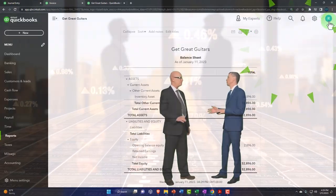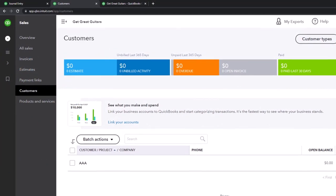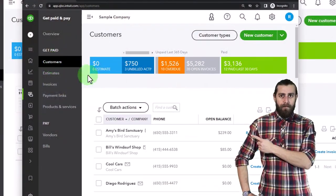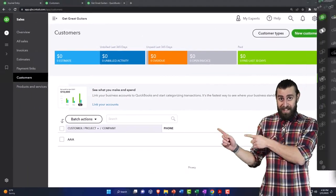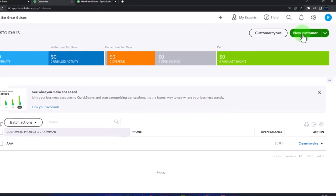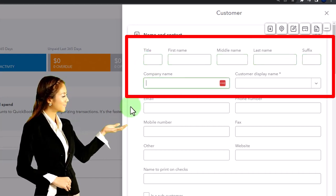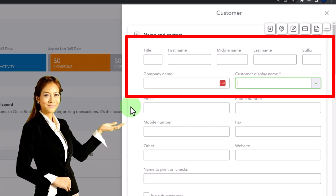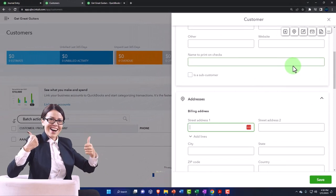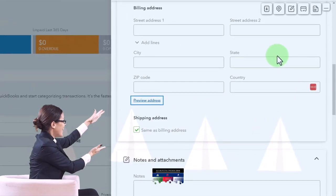You can add customers by going to the Sales tab on the left — kind of like a customer center. In business view it's under Get Paid & Pay, then Customers. If adding one by one, click New Customer and tab through the fields: title, first name, last name, suffix, company — company display name is the only required field, marked with an asterisk — then email, phone, mobile, fax, and address details.